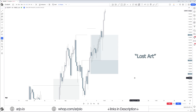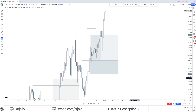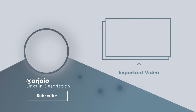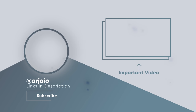This is the swing trading plan — a lost art. The Notion is linked in the description. Please consider subscribing, giving a like, and turning on notifications. Check out the mentorship as well — link in the description. I'll see you at the next one.